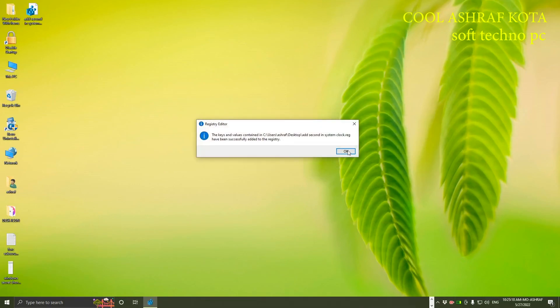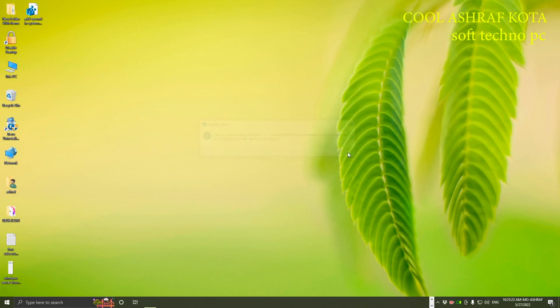Just double click and do yes. It will automatically do everything and you don't need to do anything. Just restart your PC, the seconds will be there. Thank you guys, enjoy.